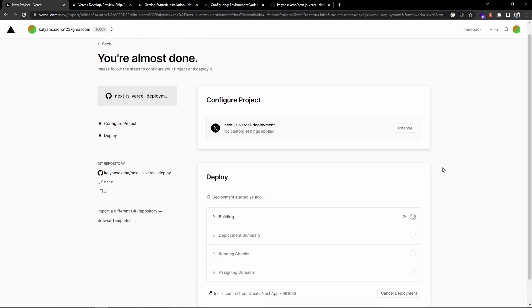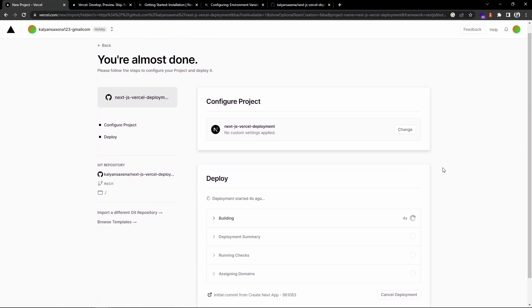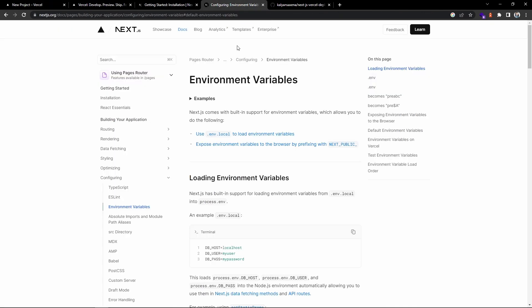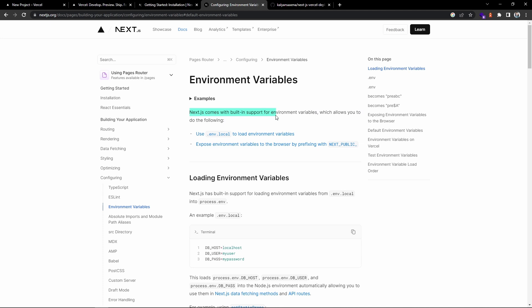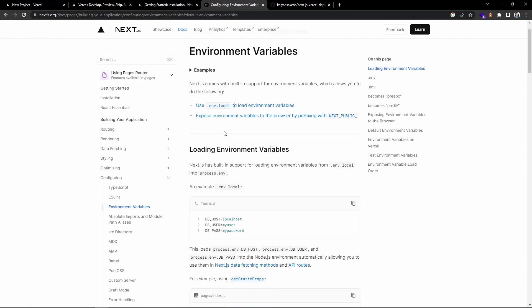Let's wait for a few seconds and we can check the deploy link. In the meantime, let's talk about the environment variables. As you can see, Next.js has built-in support for environment variables. You don't need to install any dotenv package in order to use the environment variables.